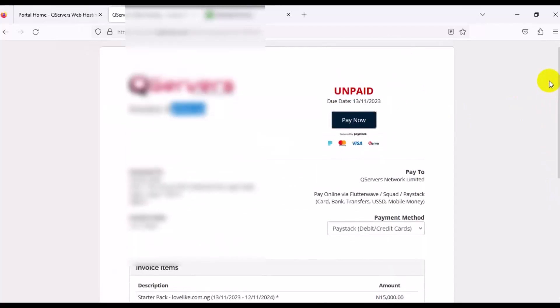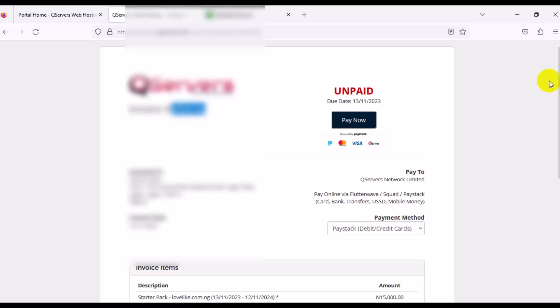Once you make payment successfully, sometimes it takes like 48 hours or 24 hours before they send you your login detail. Your login detail to your cPanel into the email address you used to register on the site. This is very much important because immediately you make the payment, they will send you your login detail into your email address. They will send you the username and the password to have access to your cPanel whereby you can use to start building your website or create your webmail. This is how to pay for domain and web hosting step-by-step tutorial.